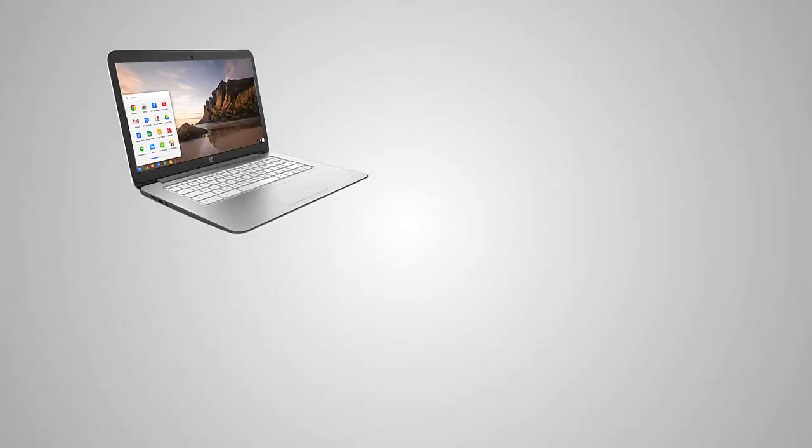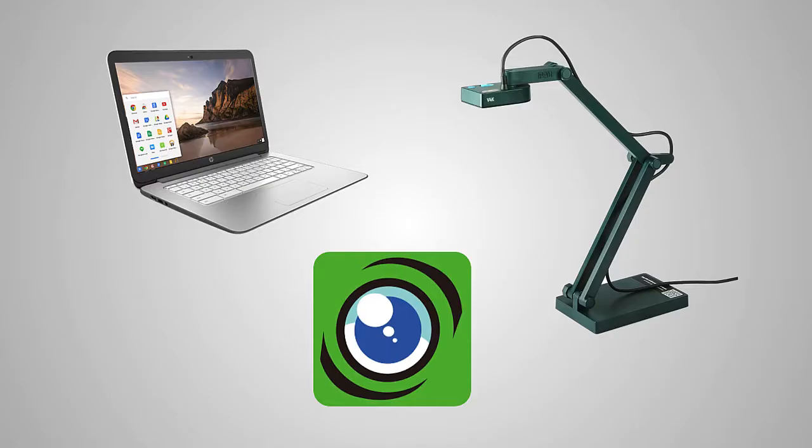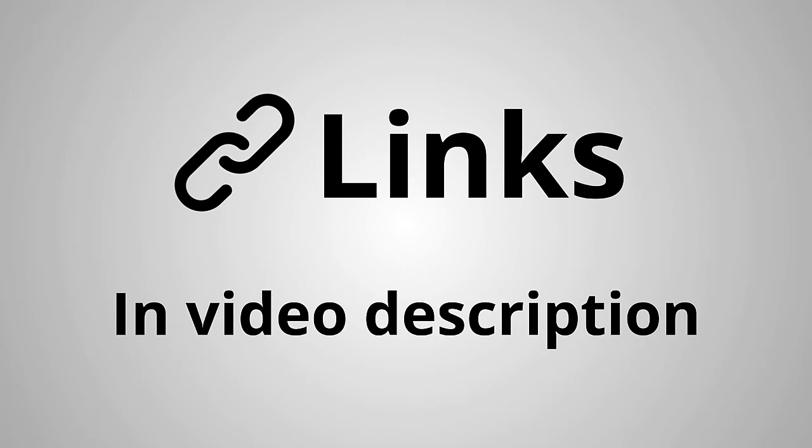For today's demo, I'll be using a Chromebook, the iPivo 4K USB Document Camera, and the iPivo Visualizer Chrome App. I'll provide a link to these resources in the video description.